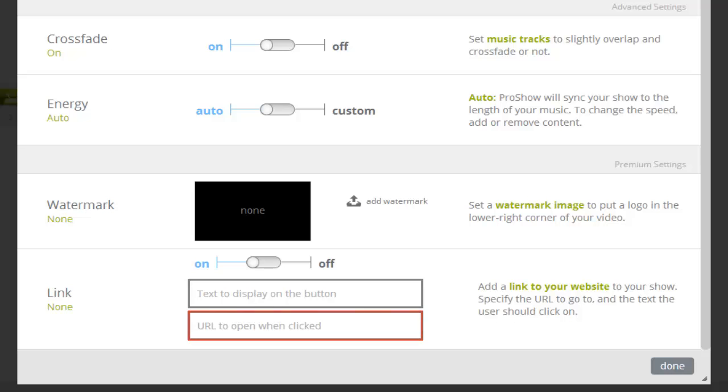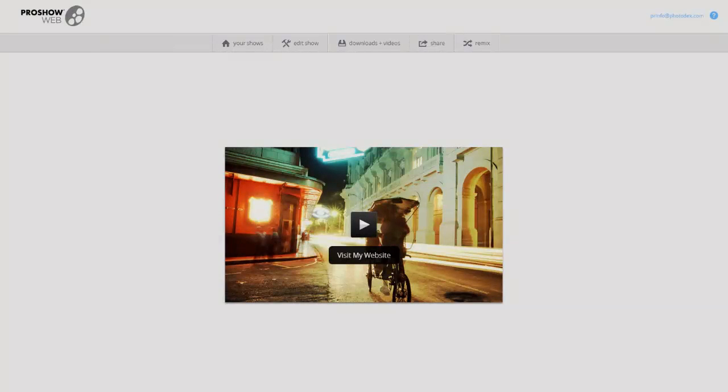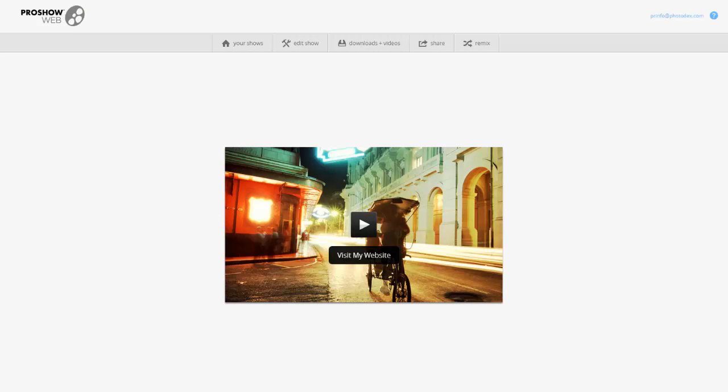The second link option in ProShow Web is the ability to create a direct unbranded link to your show. This allows you to share a show instantly with a client without having to download or transfer files.